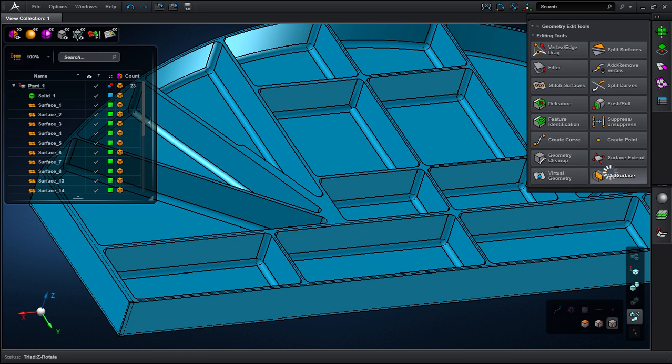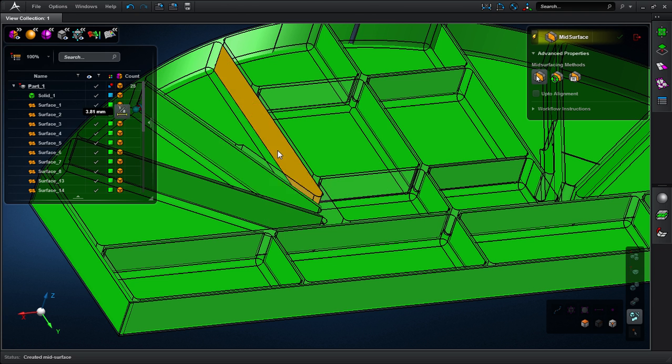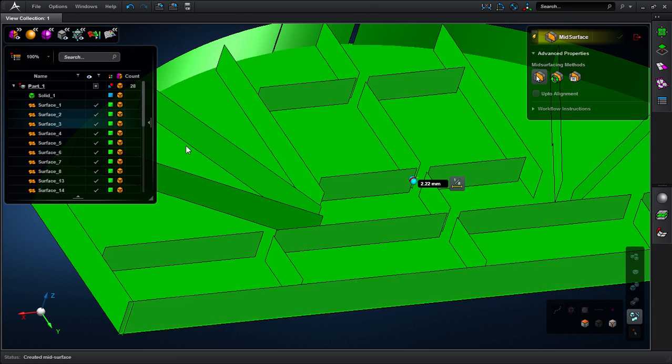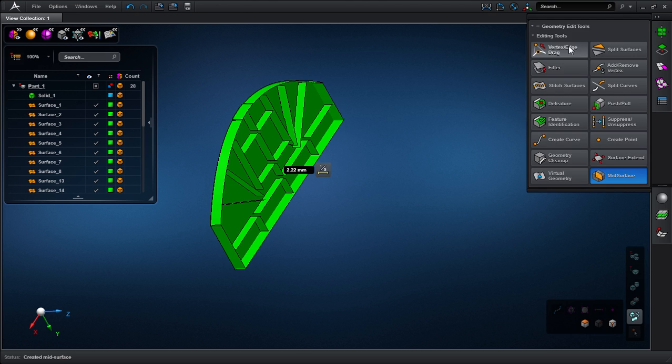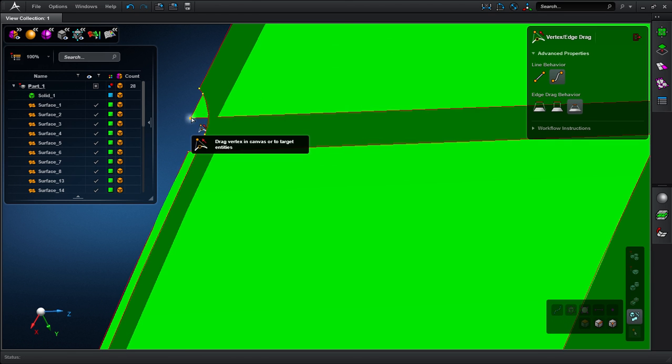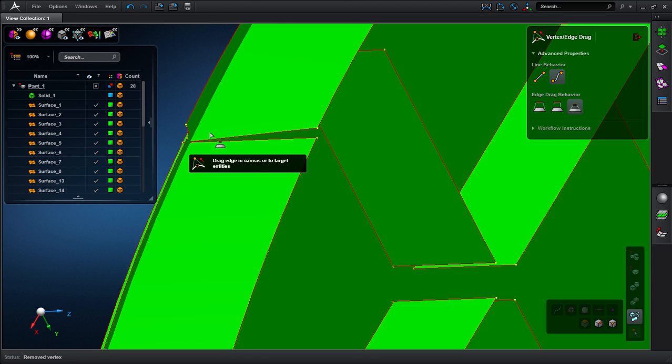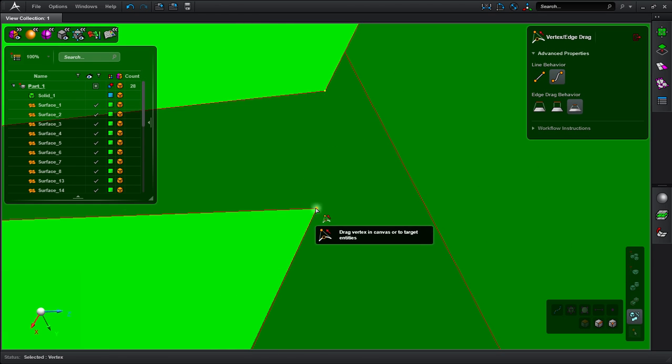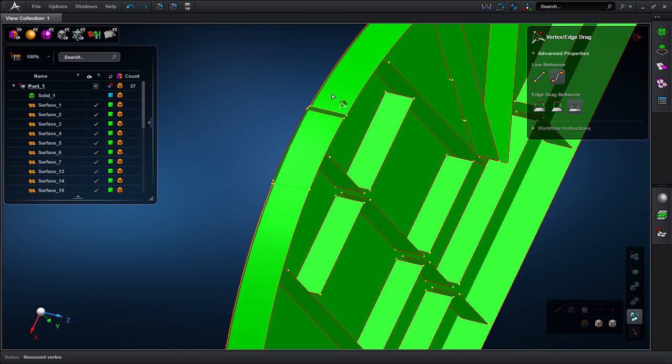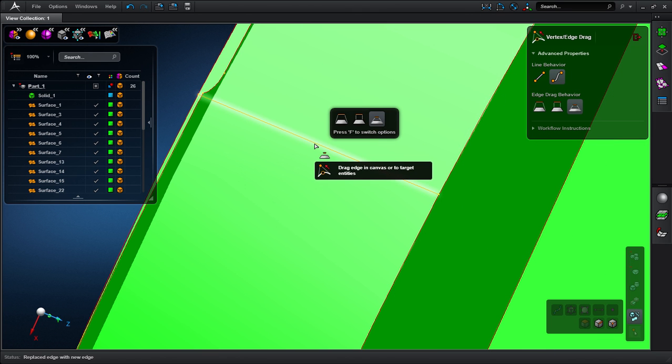The mid-surface extraction allows me to quickly perform mid-surfaces from the solid. In order to connect the surfaces, I can use the vertical edge drag tool. Using this tool, I can interactively drag vertices into place, or I can drag an edge to another edge.